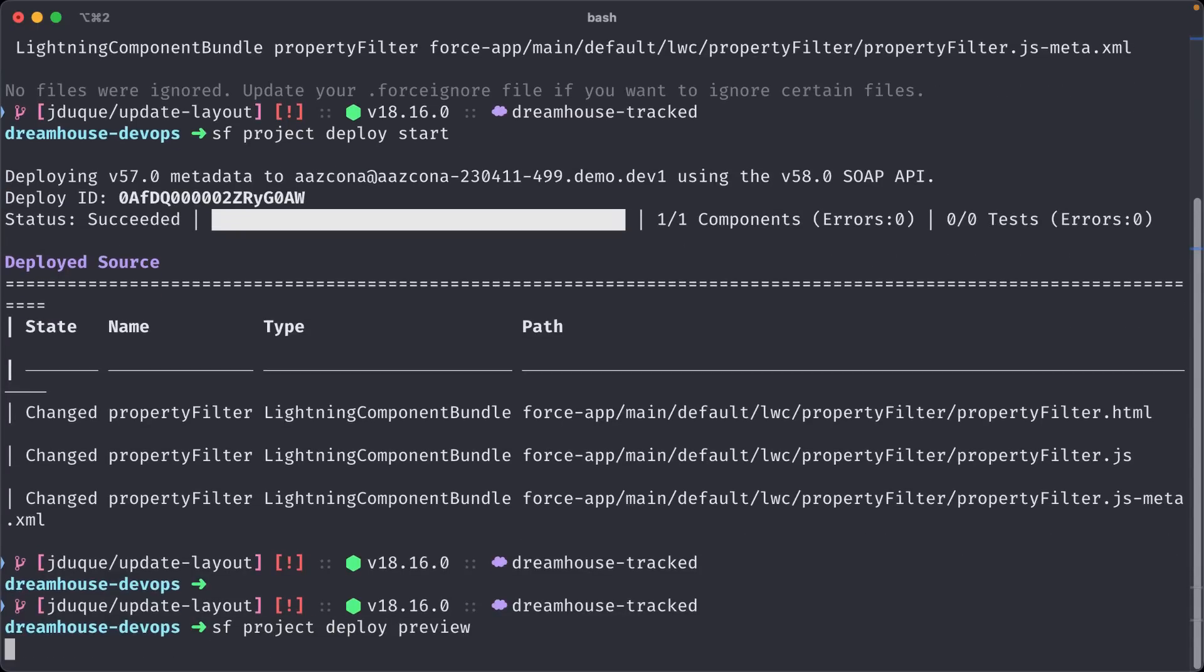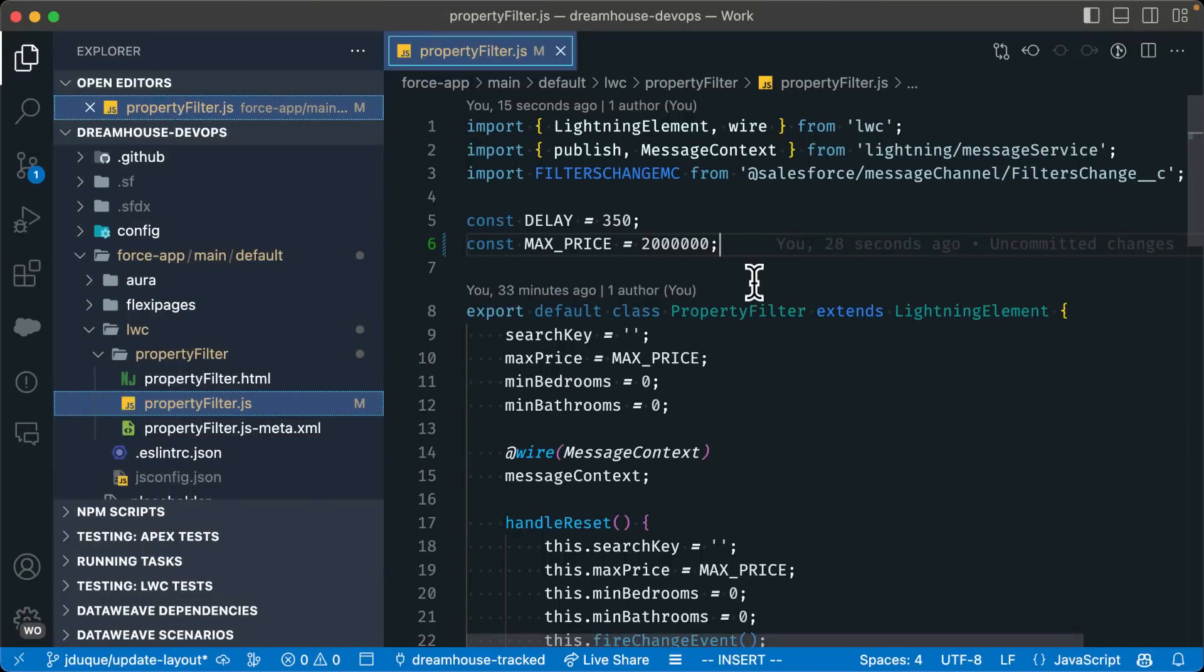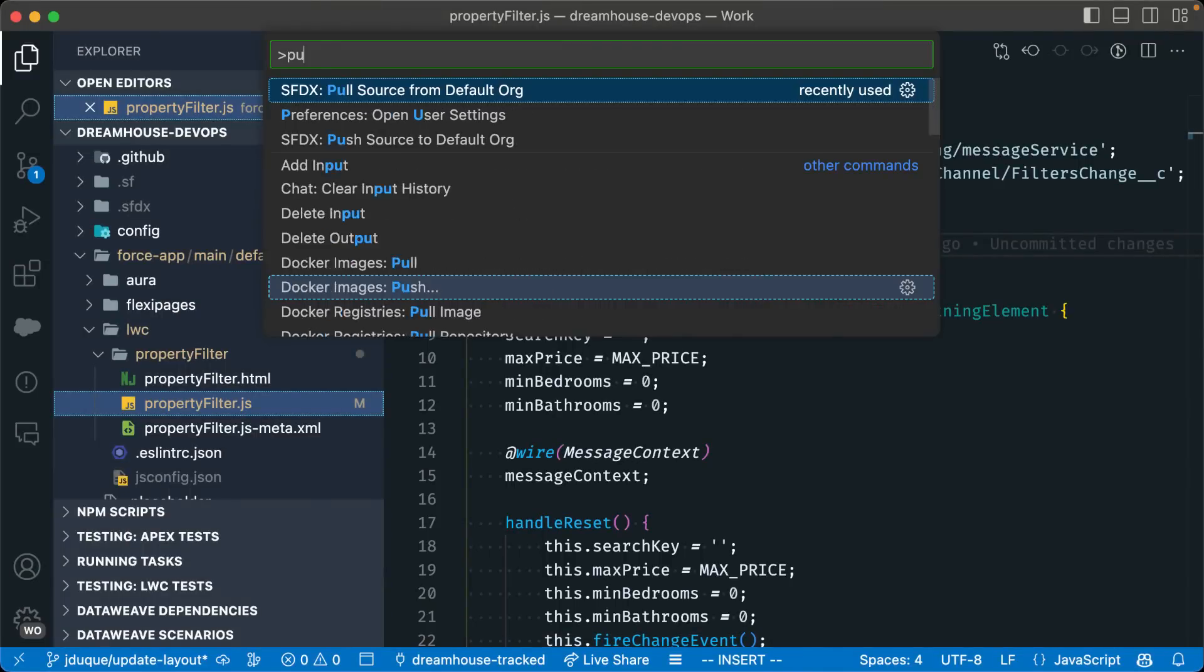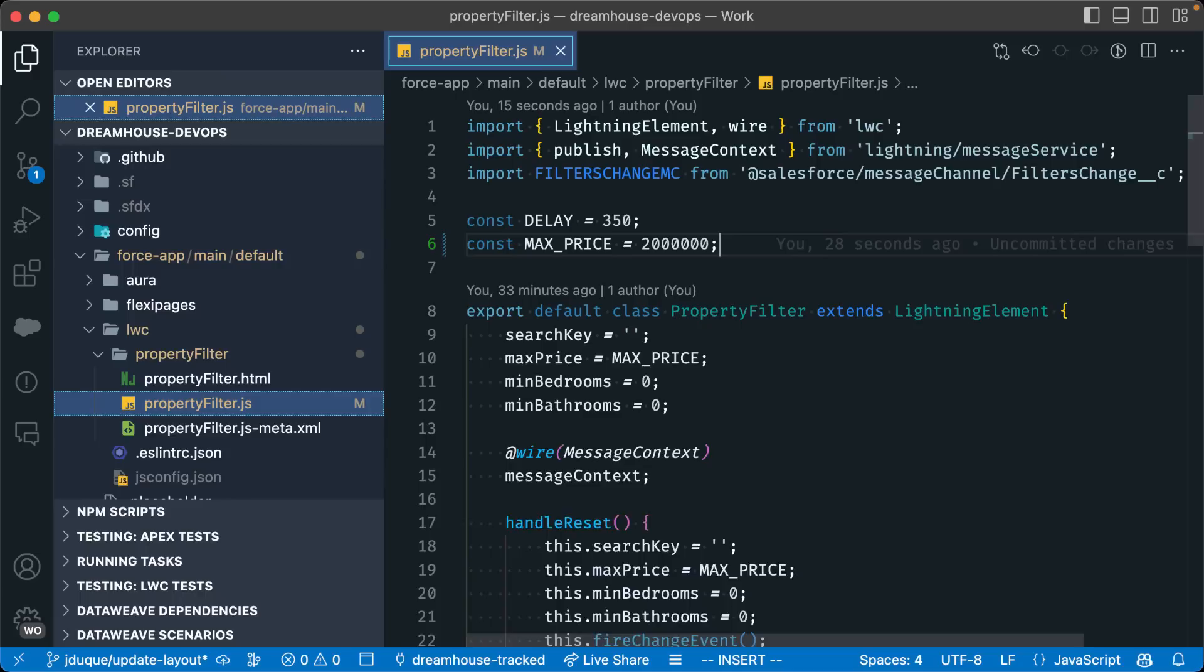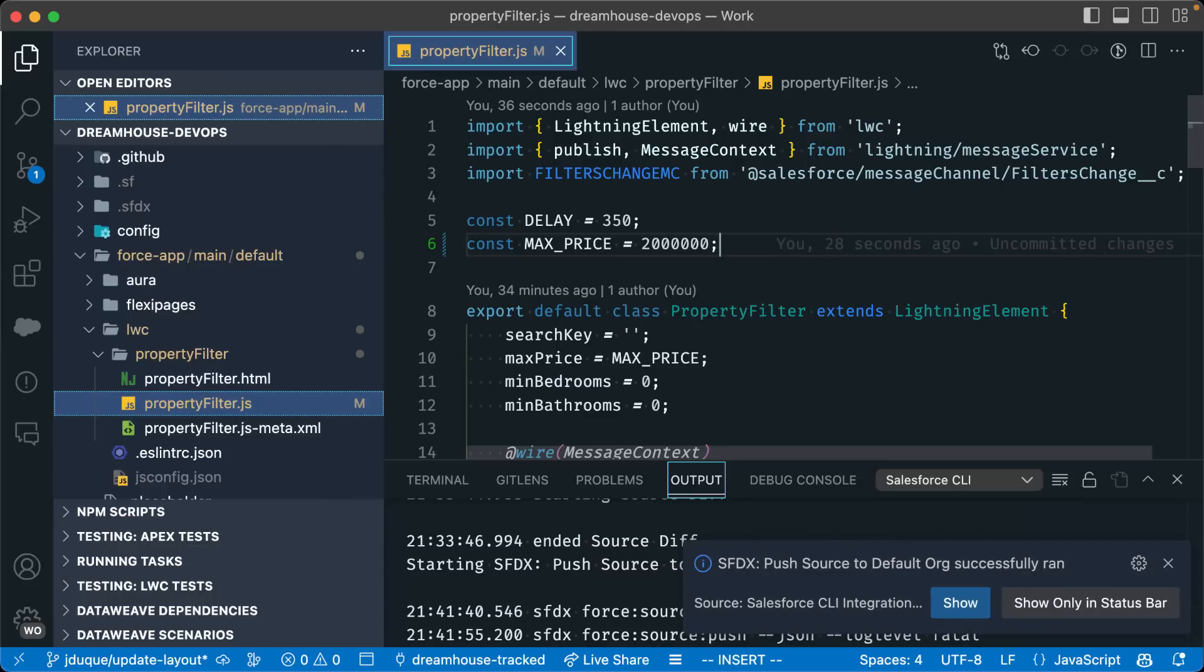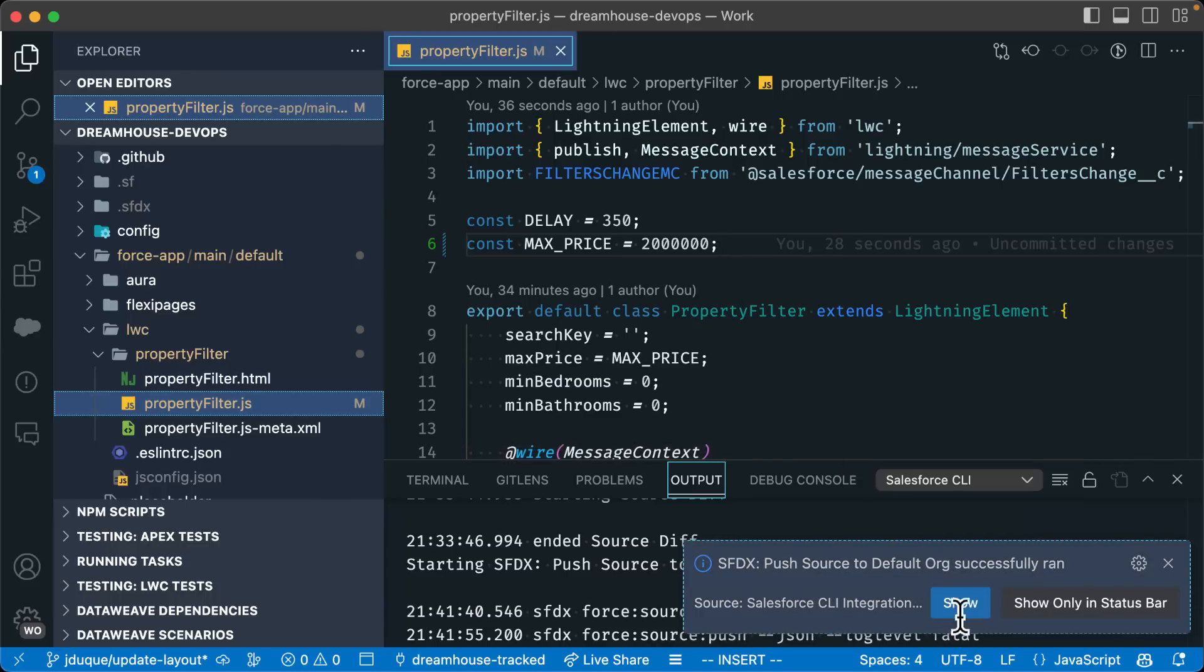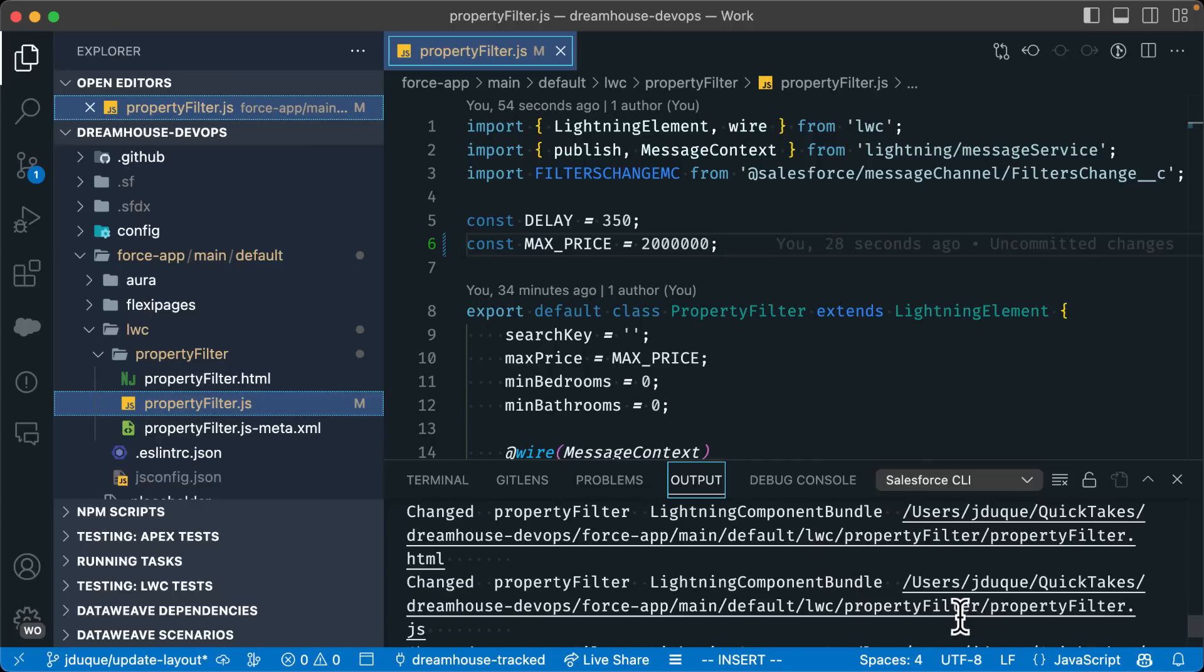And with Visual Studio Code, you can use the command push source to default org. This command is only going to be available for source tracked orgs. Now that our files have been deployed, you have learned how to use both the Salesforce CLI and Visual Studio Code to retrieve and deploy to both non-source tracked and source tracked orgs.